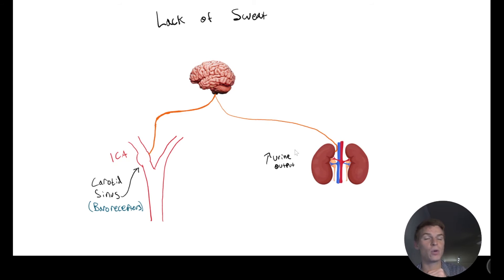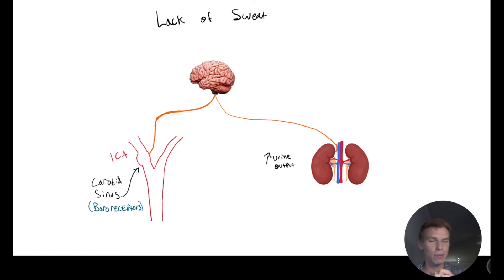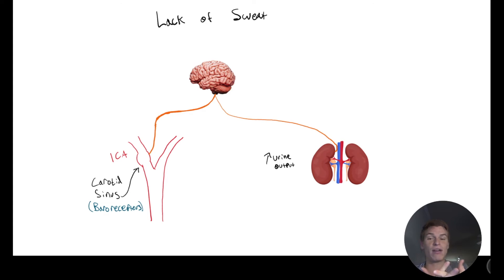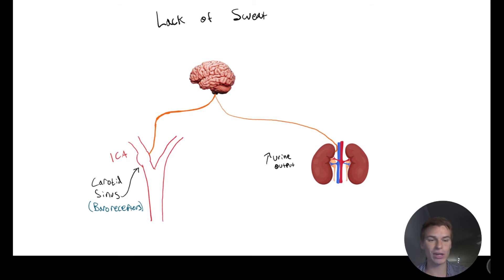And so they're going to work together with baroreceptors that are actually inherent to the kidney to increase urine output. And so yes, we are going to do vasodilation in this case, but that's just a quick fix. We want to be able to actually fix this problem of having extra blood volume. And so our kidneys are going to get rid of that.